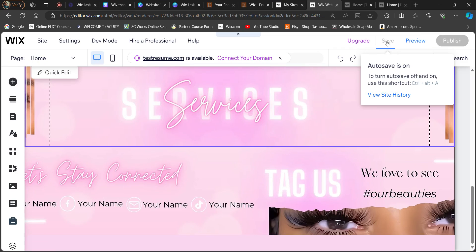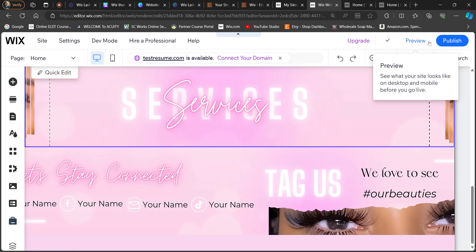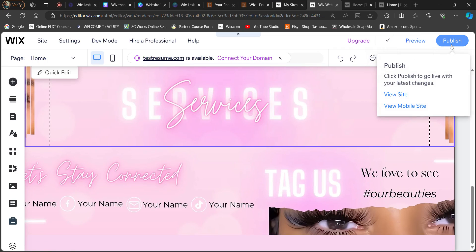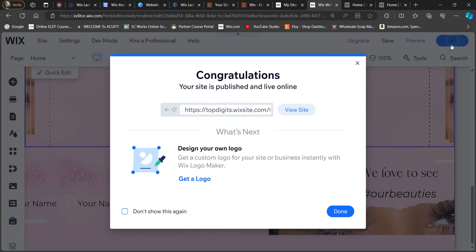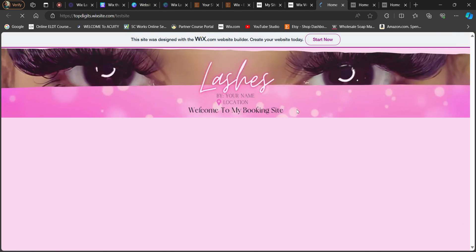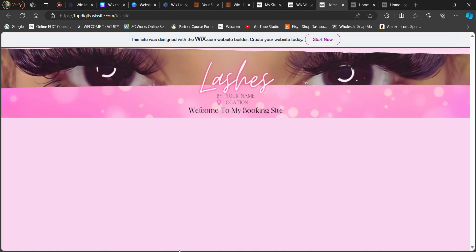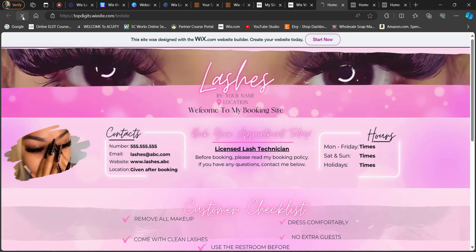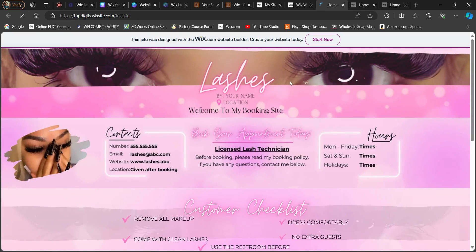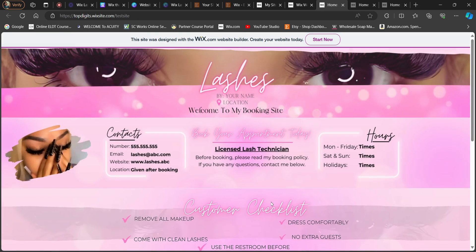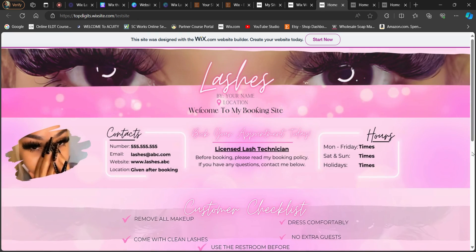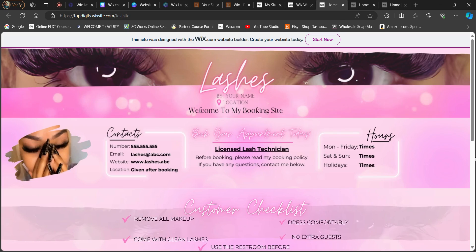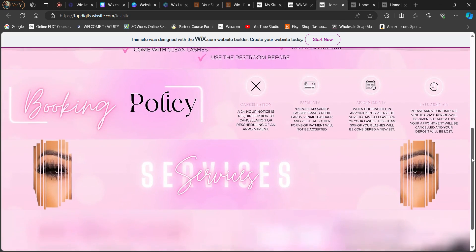So now we're going to save it, publish, view site, and it's still on the last design that we did. So if you notice that, just go ahead and refresh your browser. And then as you can see, it is all aligned correctly.